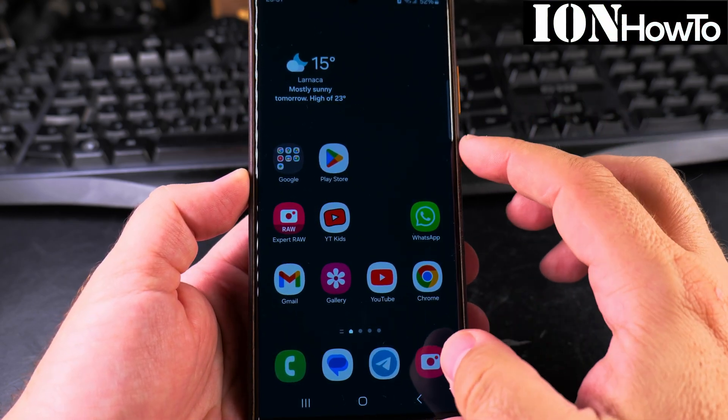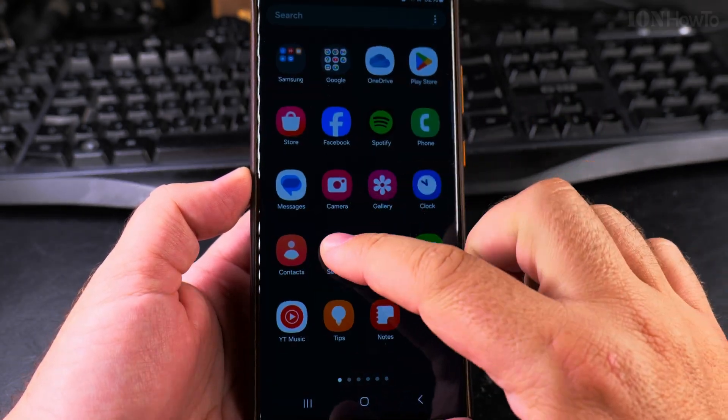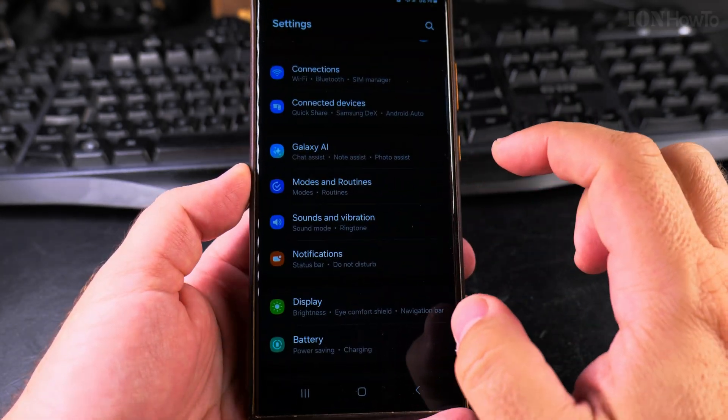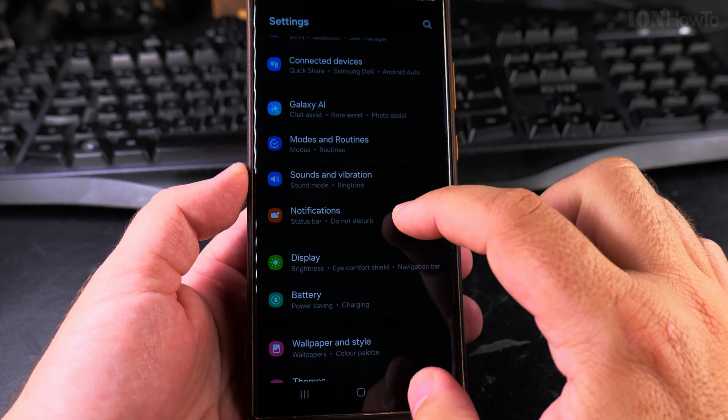Today I'll show you how to disable the bubble floating notifications on your Samsung Galaxy phone.